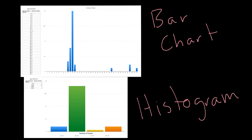Here is a bar chart and a histogram, and hopefully you are noticing that one looks a little bit nicer and easier to look at than the other one — the histogram. What we're going to be talking about is the difference between the two and why one of them is not the best option. These are actually both representing the same data, so both charts are showing the same thing, just differently.